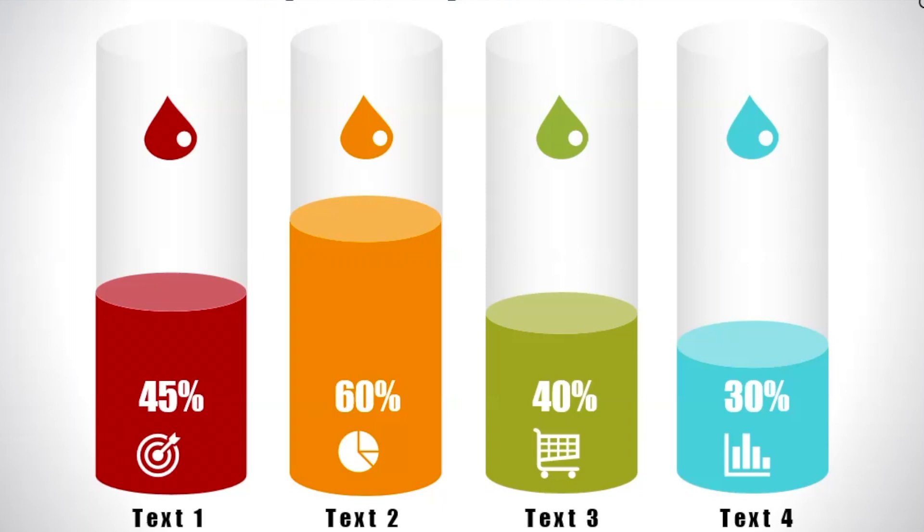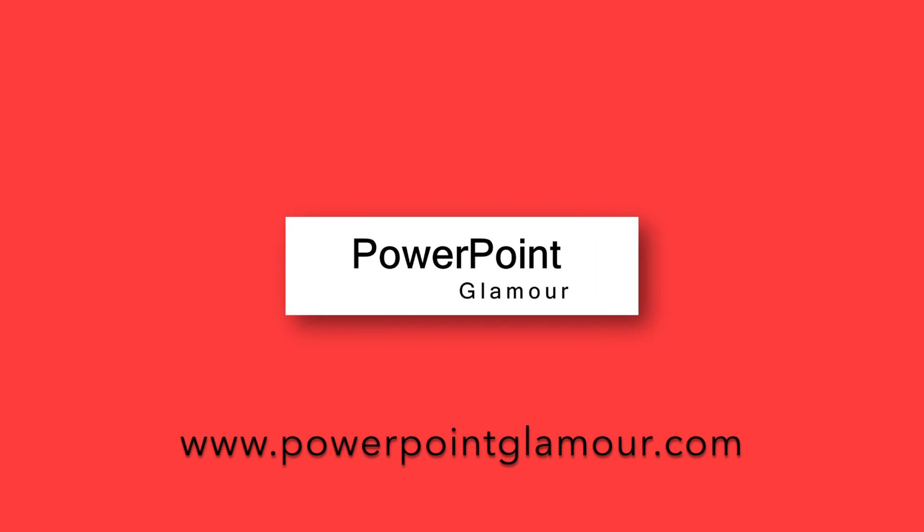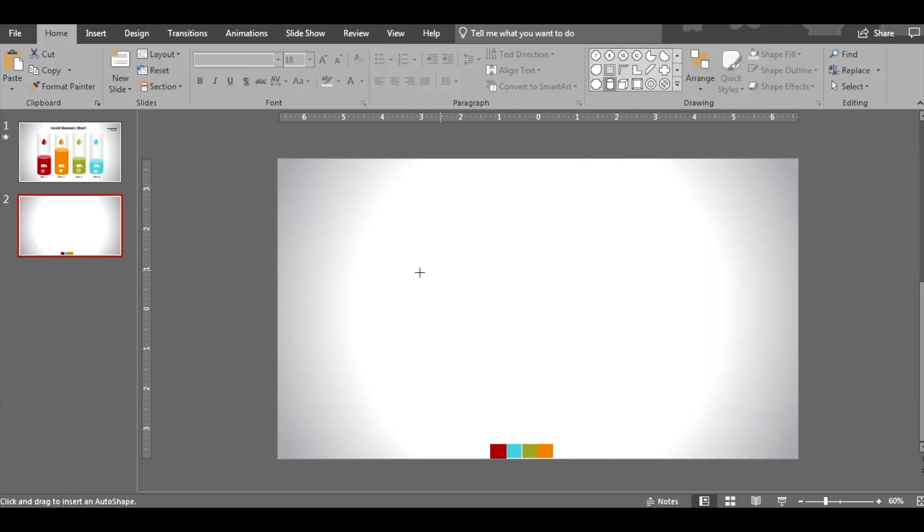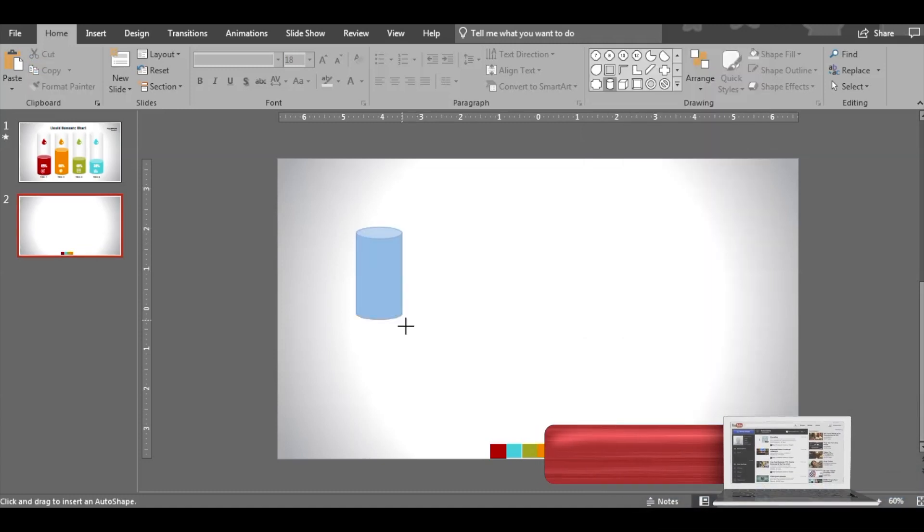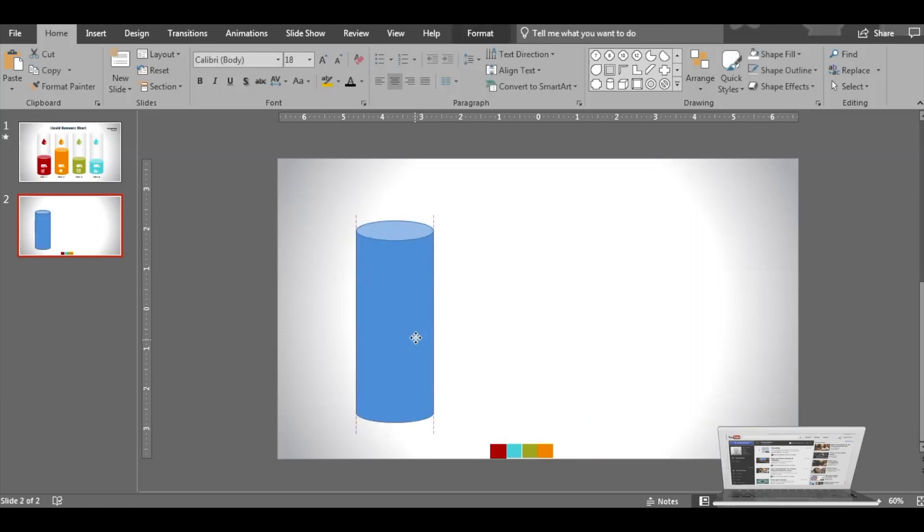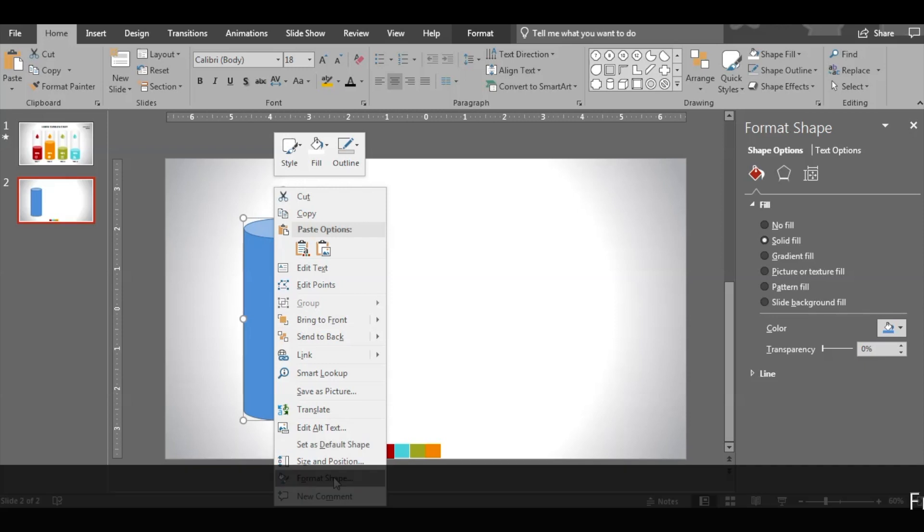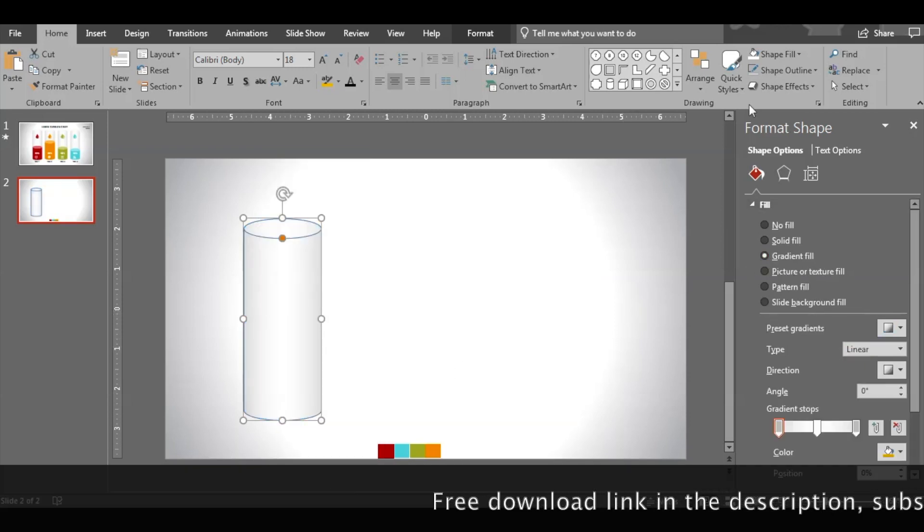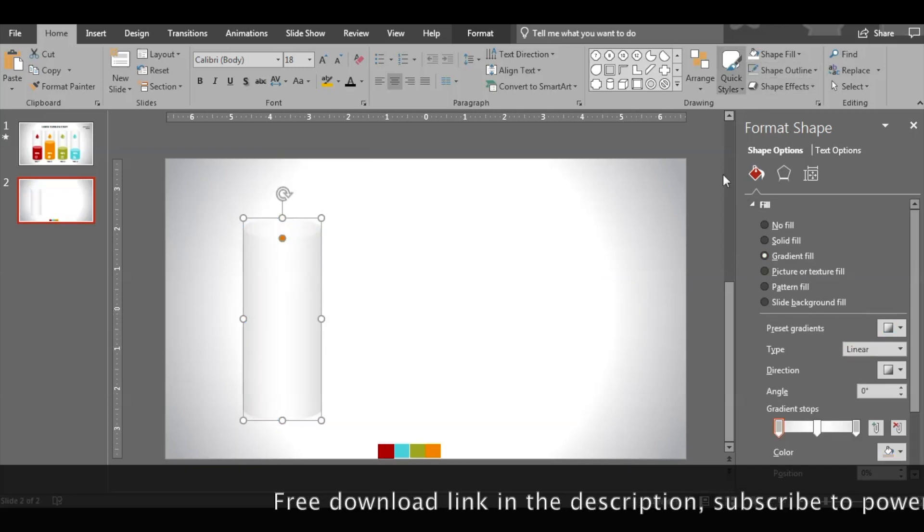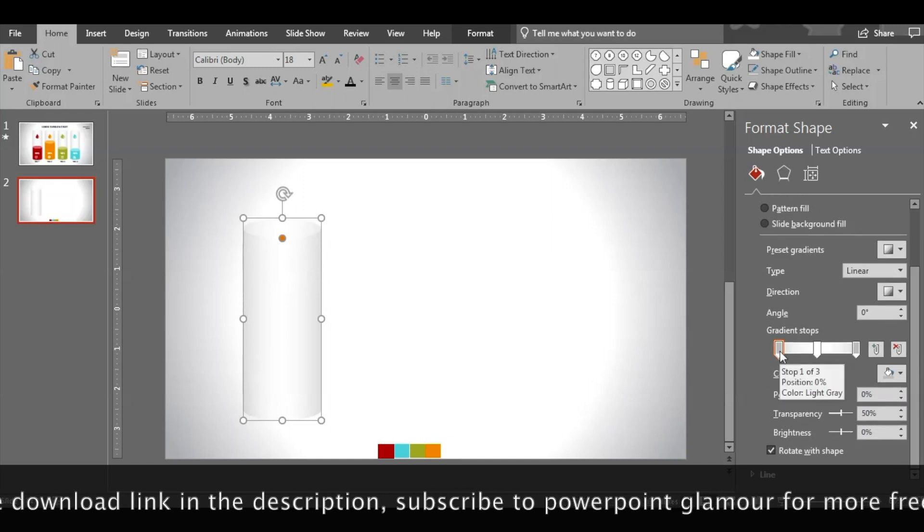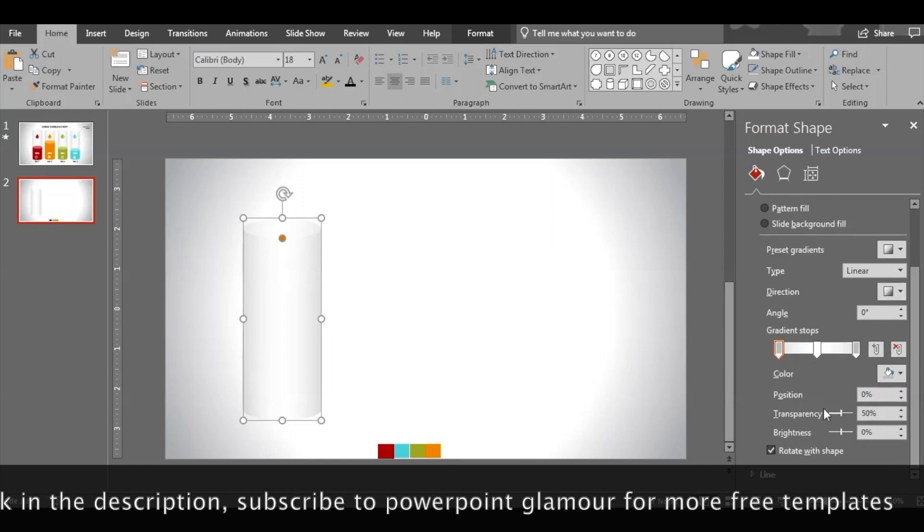Let's start with inserting a cylinder. Insert it here, drag it. Now we need to make this shape transparent, so right click, go to format shape, select gradient fill.